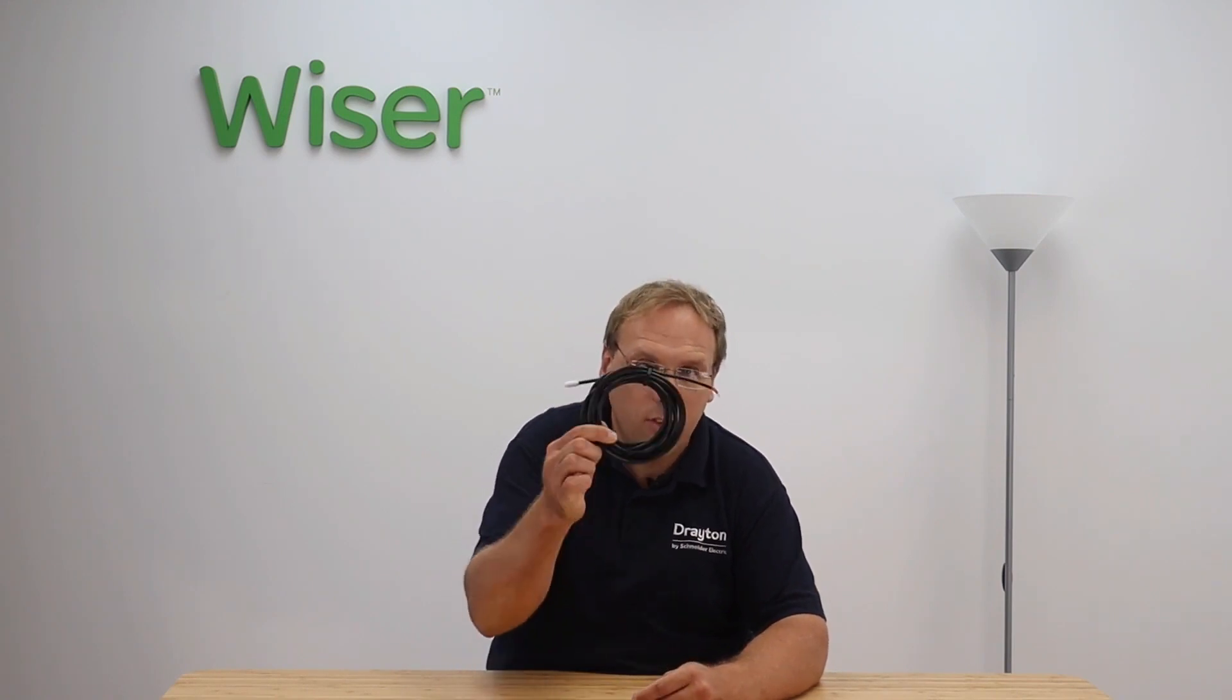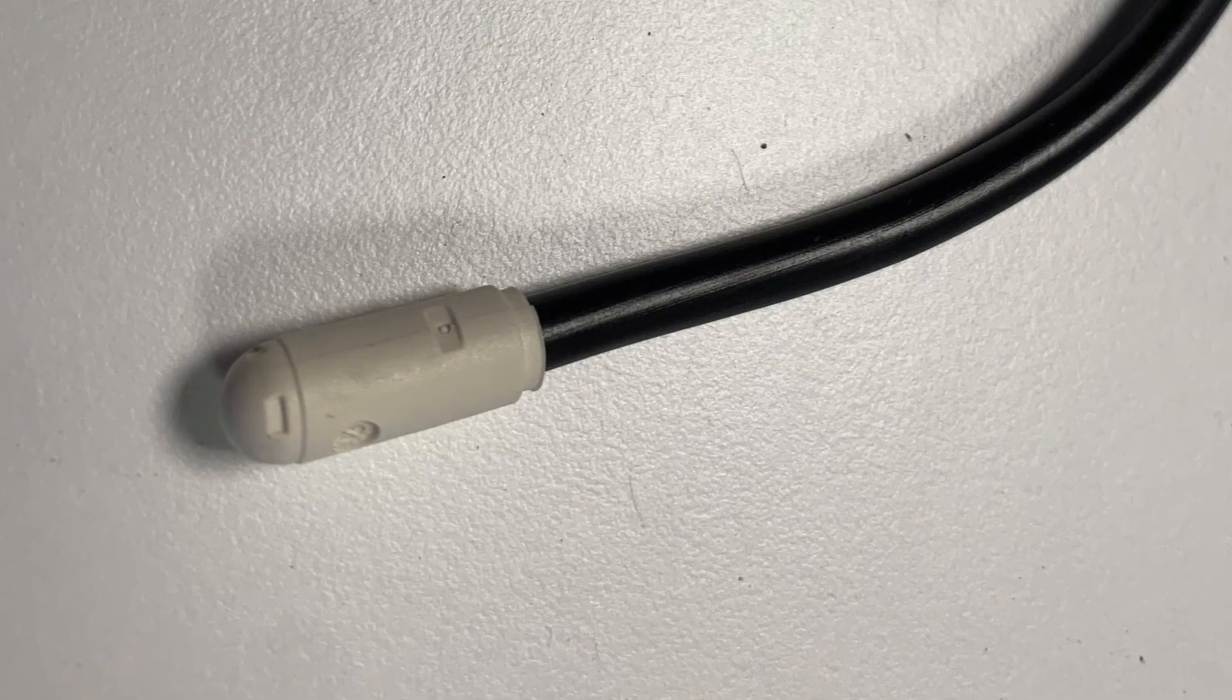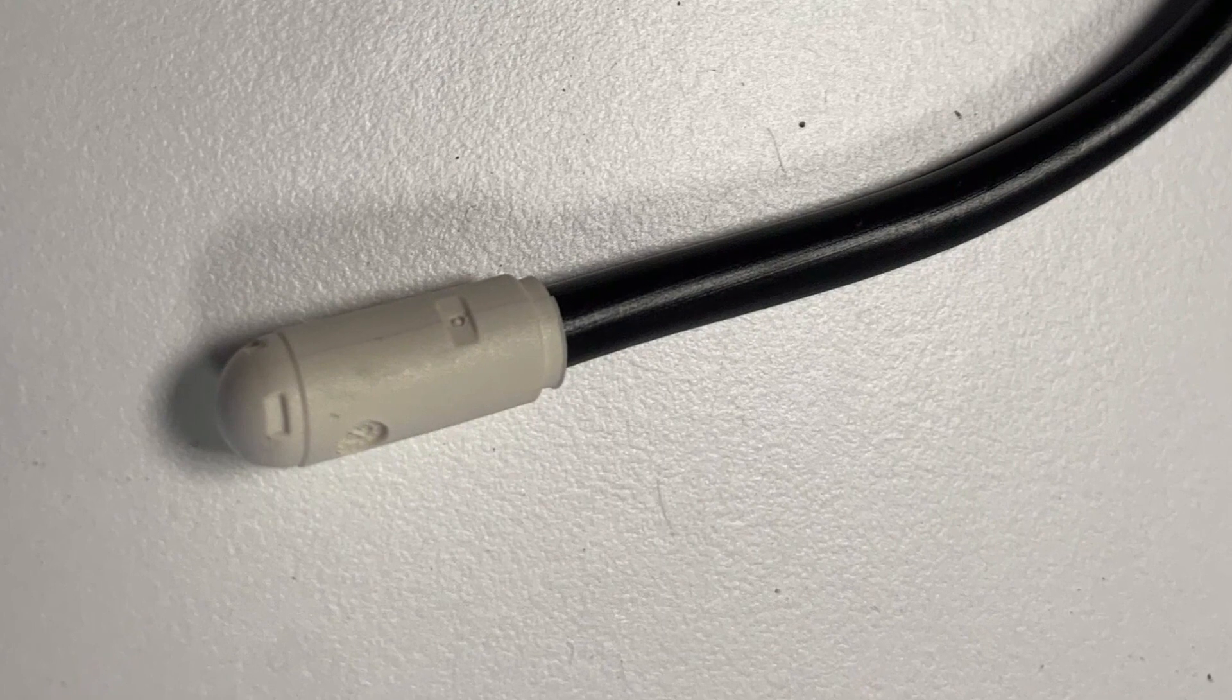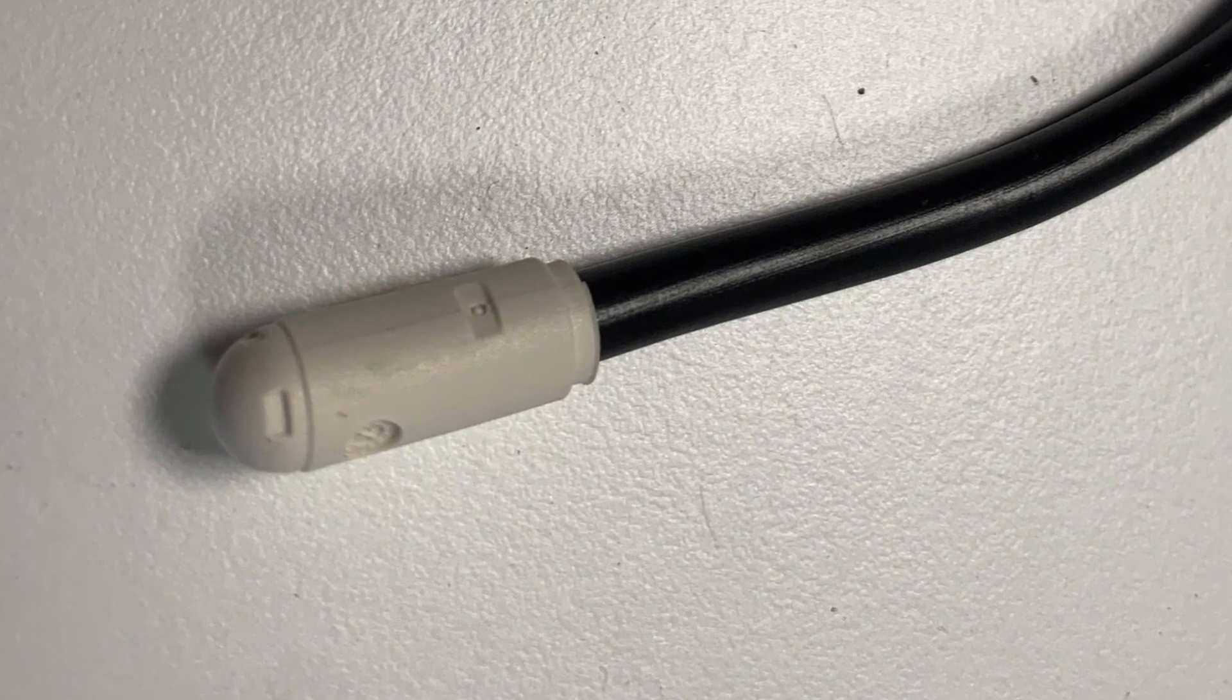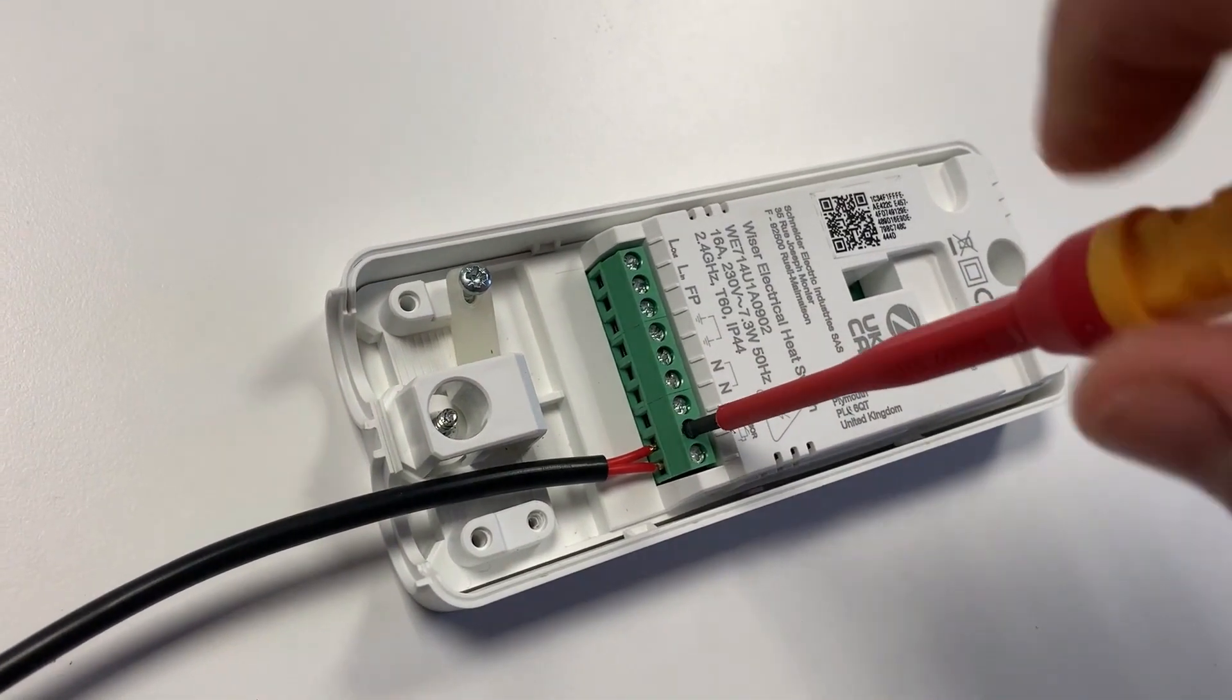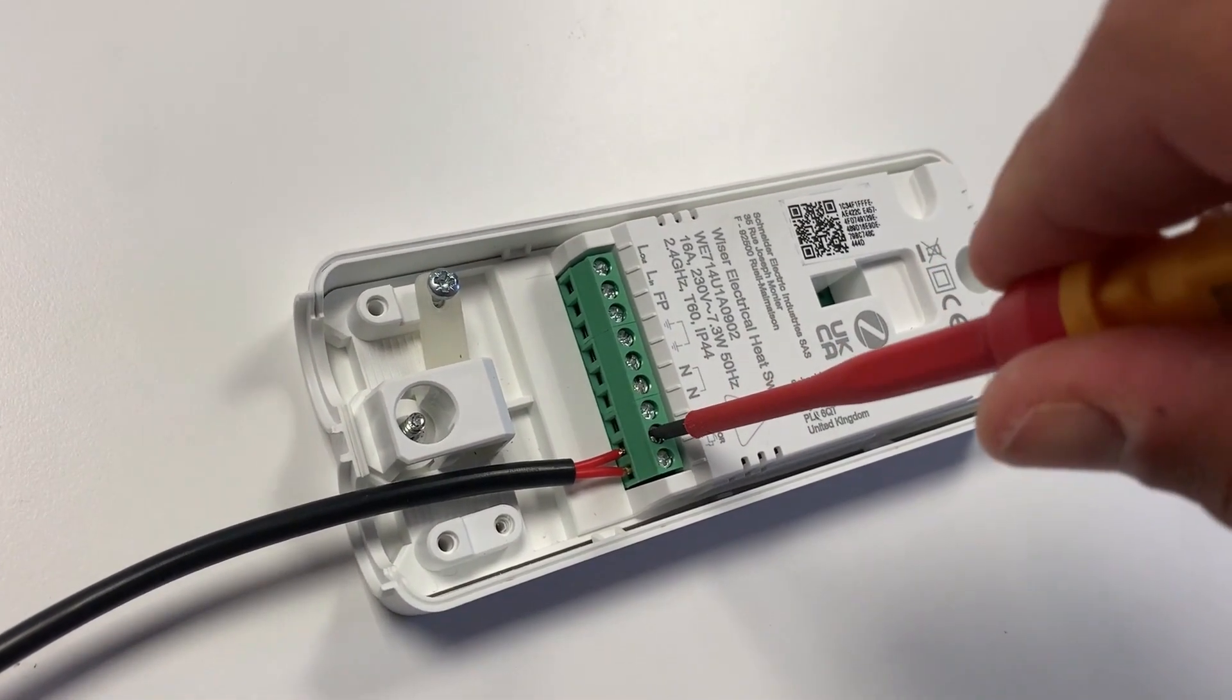As I said earlier, if you're using this to control electric underfloor heating, it's mandatory that you connect one of these: our room floor sensor. The end that's got the white bulb gets buried in the floor and typically goes between the elements on the underfloor heating mat. The other end wires into the two terminals on the electrical heat switch itself.